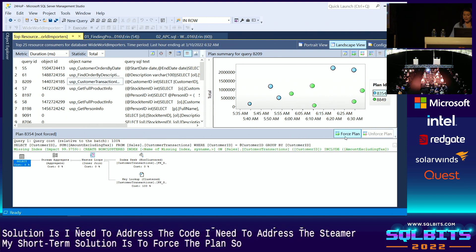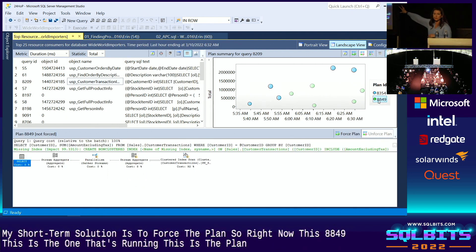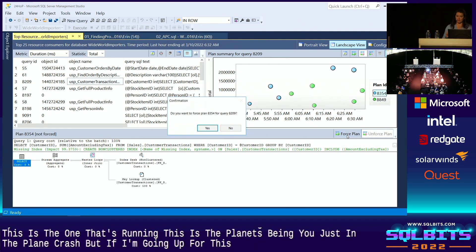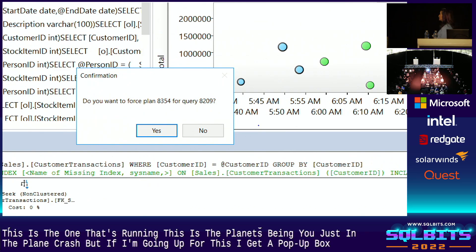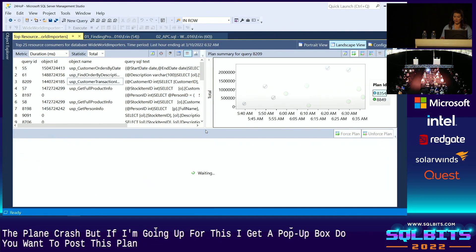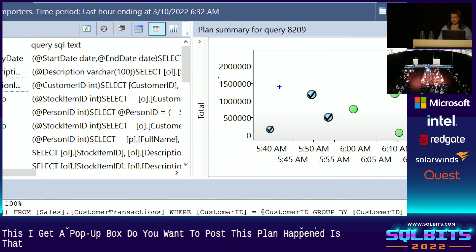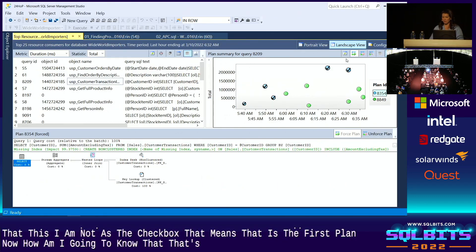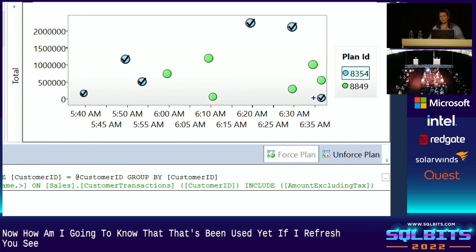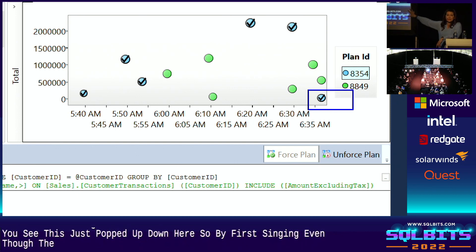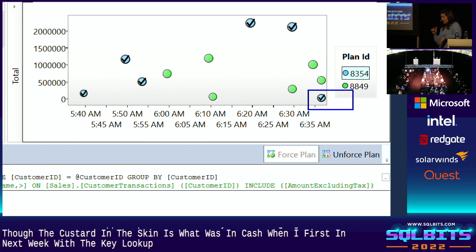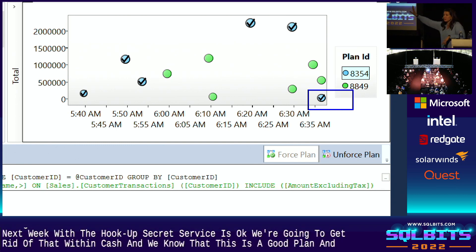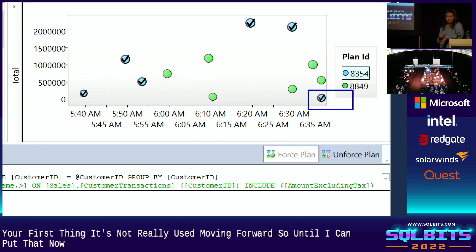So right now, this 8849, this is the one that's running, this is the plan that's being used, it's in the plan cache. But if I'm going to force this, I get a pop-up box. Do I want to force this plan? I do. So I'm going to say yes. And what you'll see happen is that this plan now has the checkbox. That means that that is the force plan. Now, how am I going to know that that's being used here? Well, if I refresh, you see this just popped up down here. So by forcing it, even though the clustered index scan is what was in cache, when I force the index seek with the key lookup, SQL Server says, okay, we're going to get rid of what was in cache, and we know that this is a good plan, and you're forcing it, so that's the one that we're going to use moving forward.